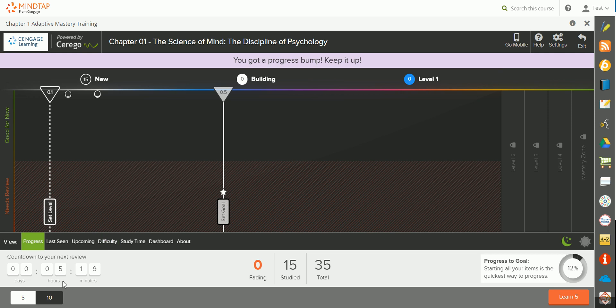You're given a suggested countdown to your next review. This will ensure maximum mastery and memory of these key terms.